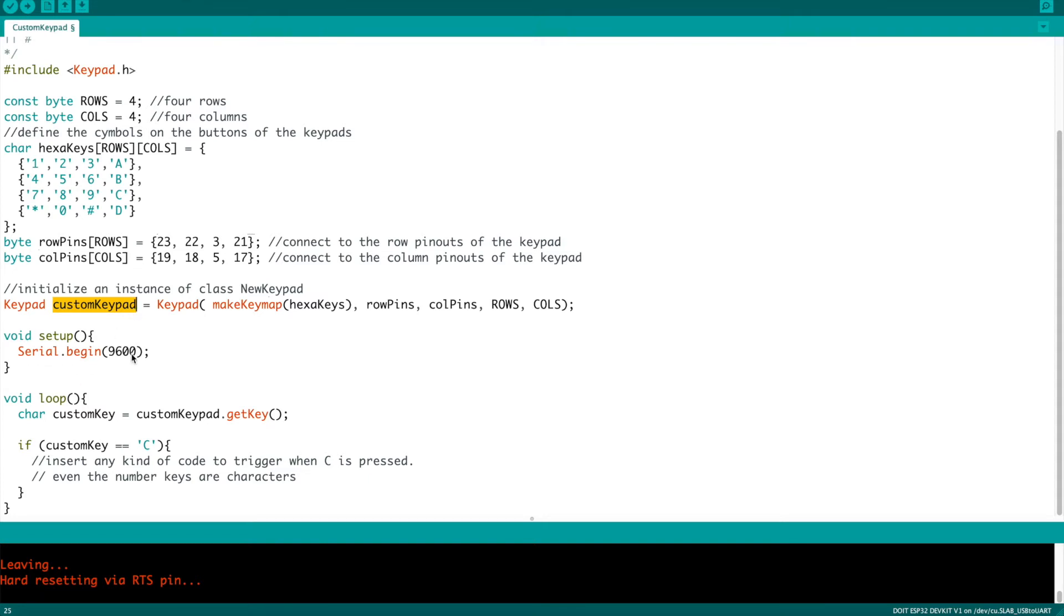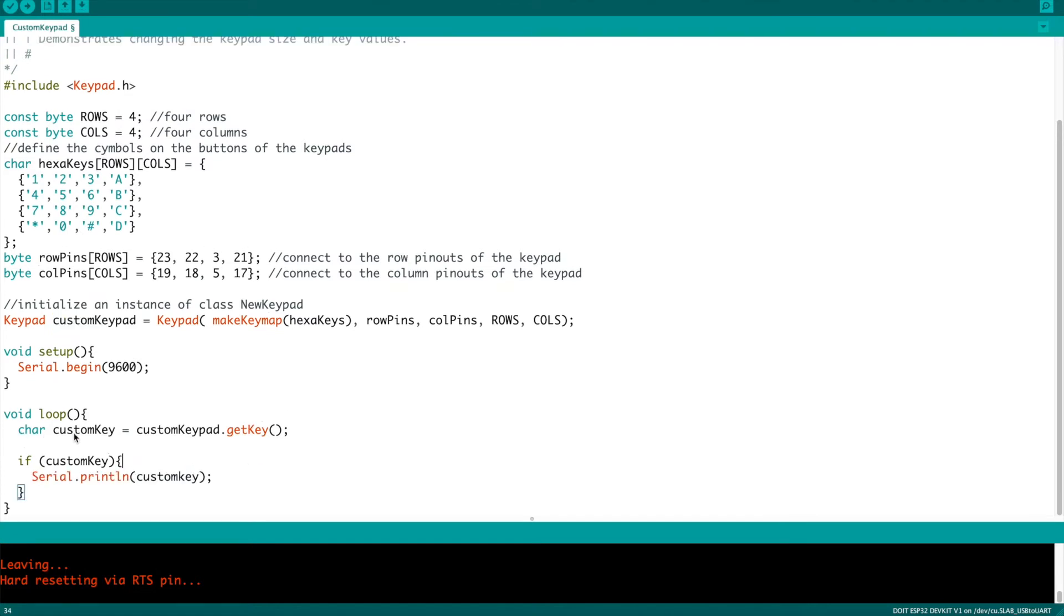You need to begin the serial monitor in order to display the keys that we're going to be pressing. And then the loop is very simple. You're just going to create a new character that's called custom key and use the get key function pointing at the name of your keypad in order to display that. If custom key exists, in other words, if there's a value, it's going to print it out to the serial monitor.